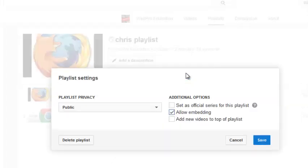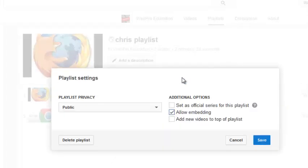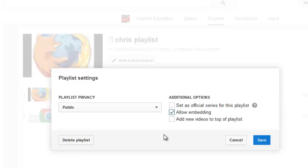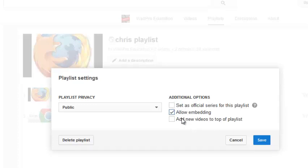And this is where you access the playlist settings. You can also choose the privacy setting from this option right here. You can delete your playlist from right here. Or you can add new videos or you can set official series for this playlist. There's so many things you can do with the YouTube playlist.